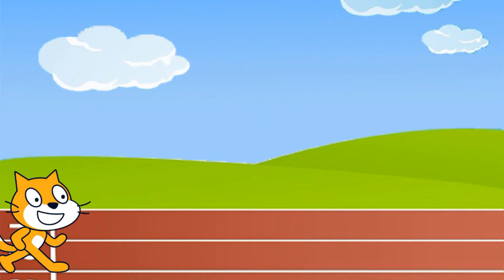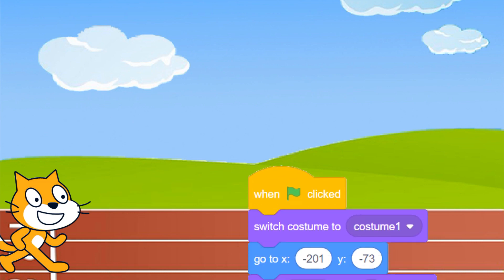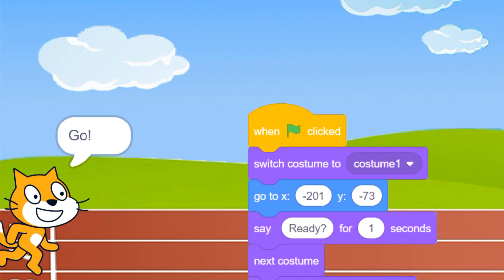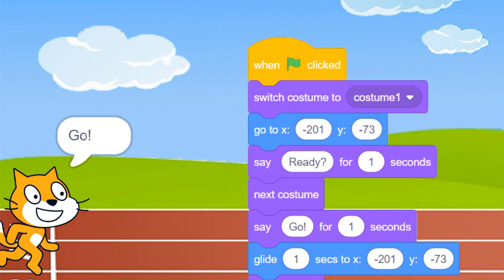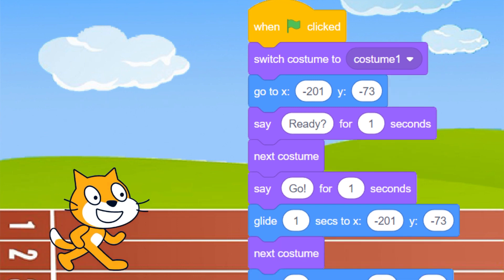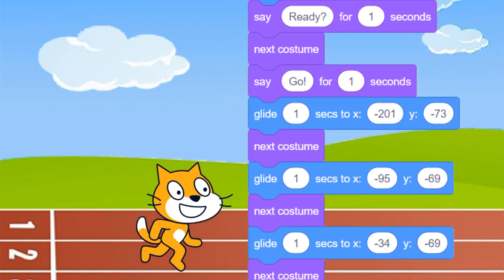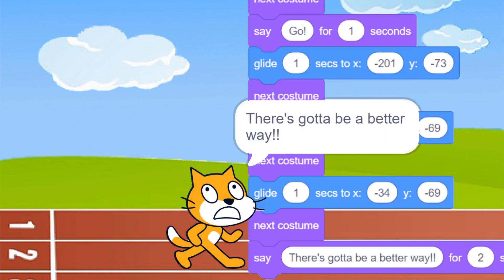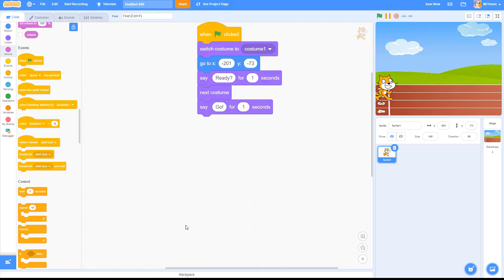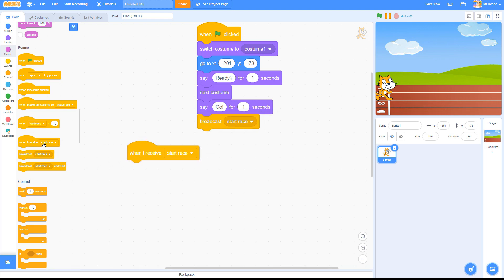The problem here is that Scratch always processes stacks of code in a linear fashion. First do this, then move down to the next row and do this. What new Scratchers often don't realize though, is that Scratch is capable of running more than one stack of code at the same time.